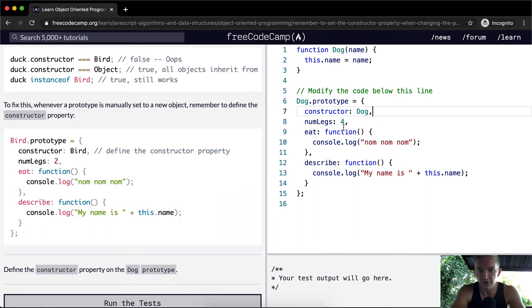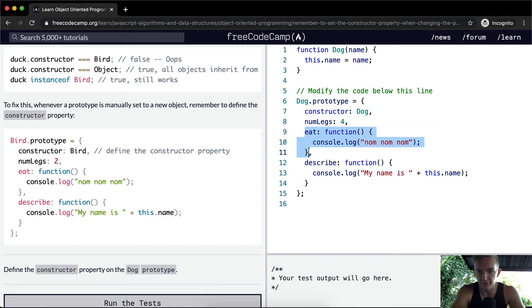And then we want to make sure we put a comma because we're using key-value pairs. This is a key, this is the value pair.